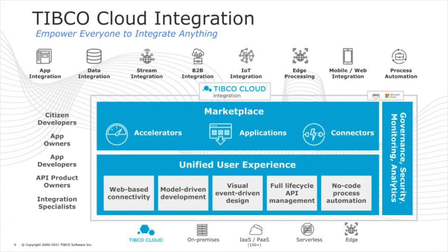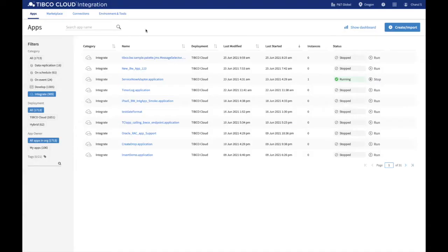Now I will show you how to deploy an Integrate or BusinessWorks application in TIBCO Cloud Integration and how to manage it throughout its lifecycle.